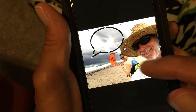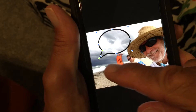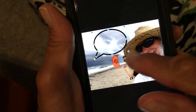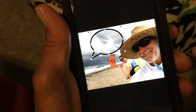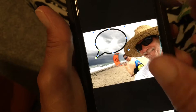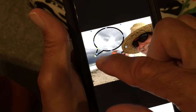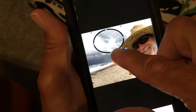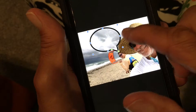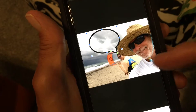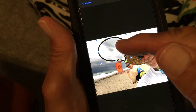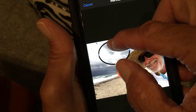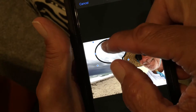We've got our bubble. If we want to move it, we just press on it and drag it. But we're thinking, hey, we need to have this pointing at somebody — because it's supposed to indicate that they're talking. So you're going to go over here and pull it over and point it at the person you want.